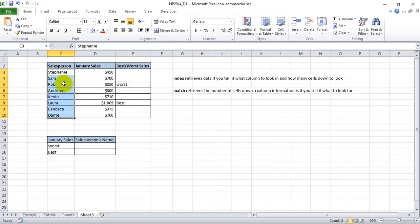Likewise, if we tell it five, index this column five, it will produce Kevin. So in and of itself, it's a very weak, kind of powerless function.